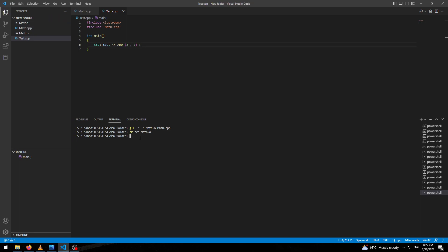We have to compile it together. Then it goes cpp and our library, mass.a.